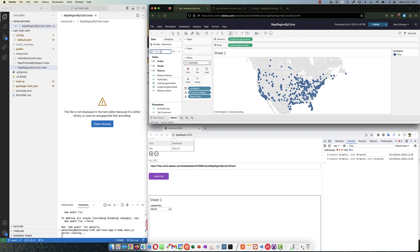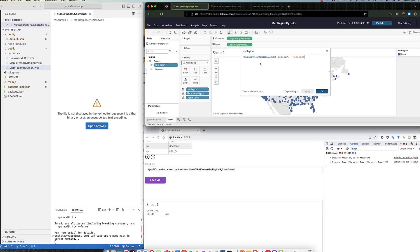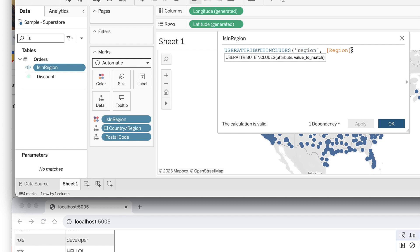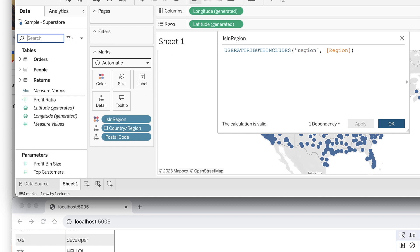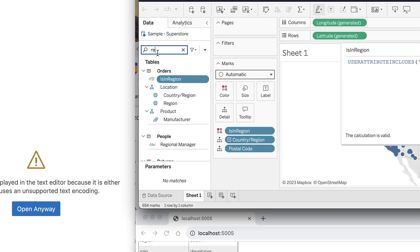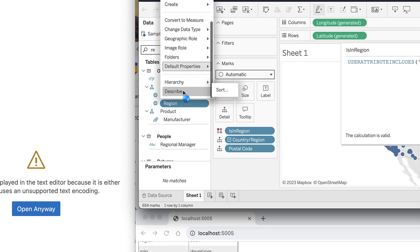So it's not using it as a filter, but it's using it as a color, right? Is in region is the name of the calculated field. See, region equals region. So small caps region, that's of course the attribute name, needs to be case sensitive. And region in orange is a field here in the data source.